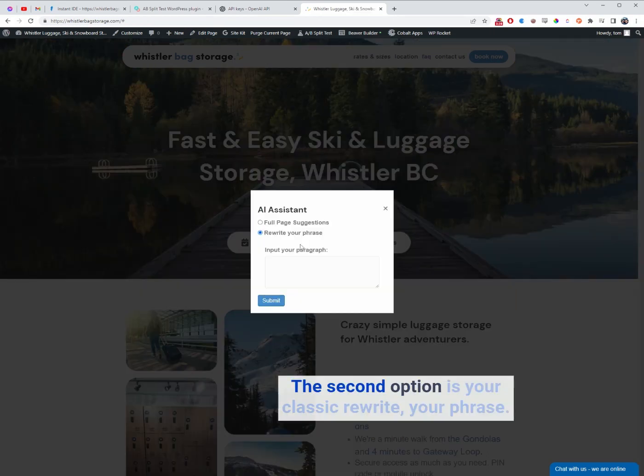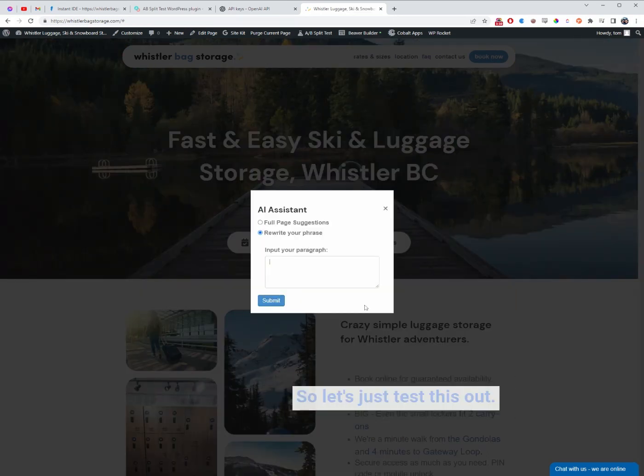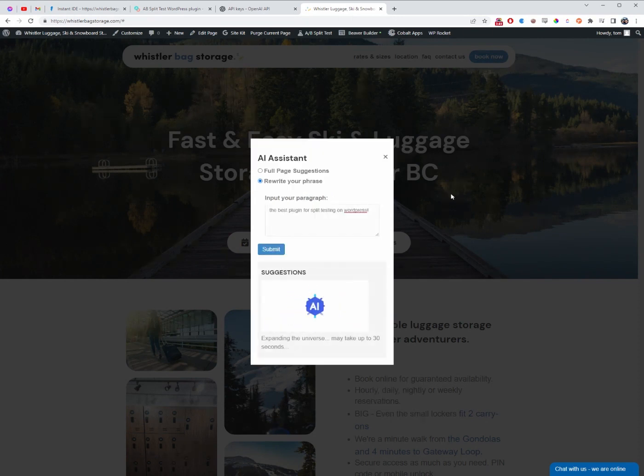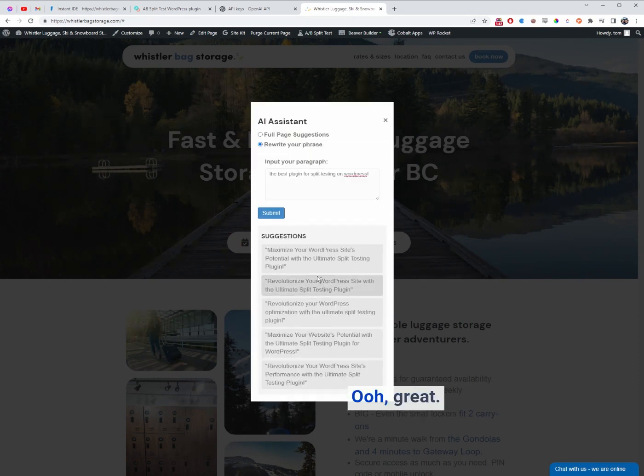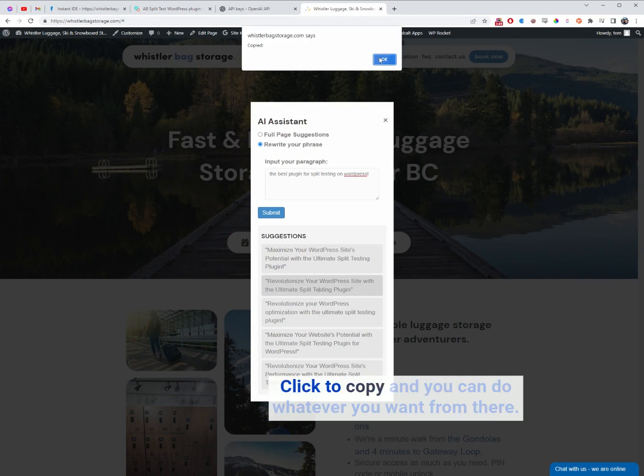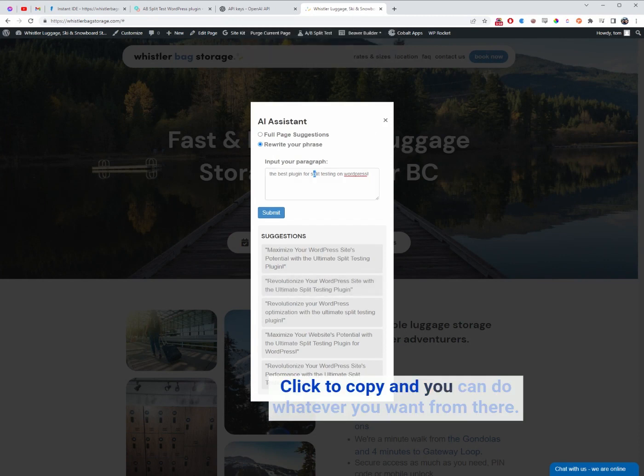The second option is your classic rewrite your phrase. So let's just test this out. Oh, great. I love it. Click to copy and you can do whatever you want from there.